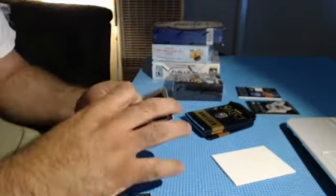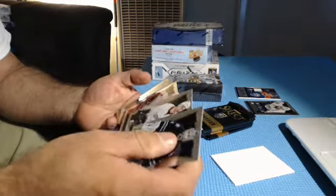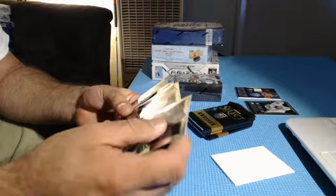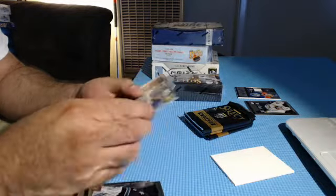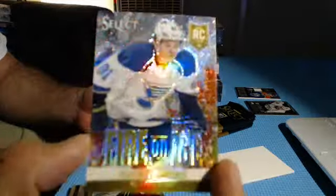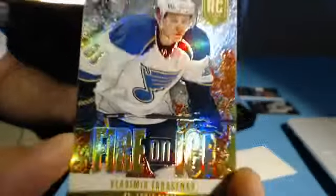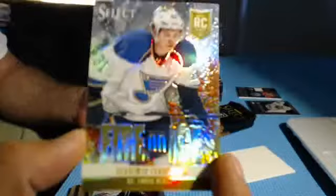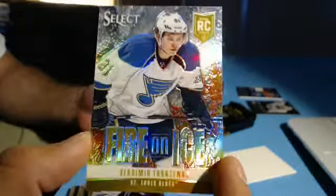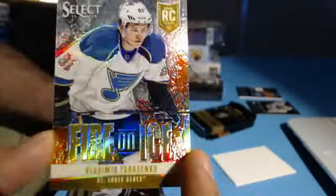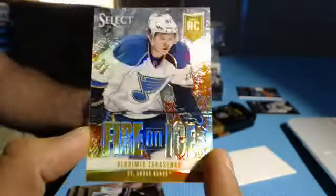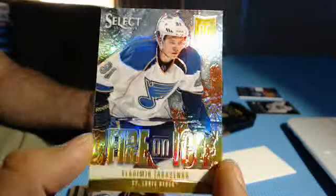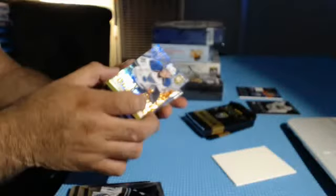We got two prisms. Oh, we got a gold! This is not a bad gold at all. For the St. Louis Blues, Fire on Ice, Vladimir Tarasenko gold. 5 of 10, very nice.